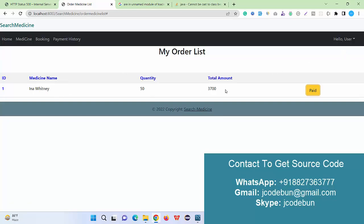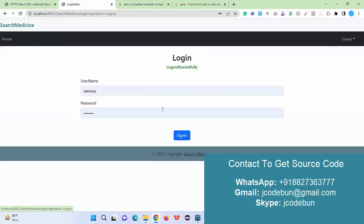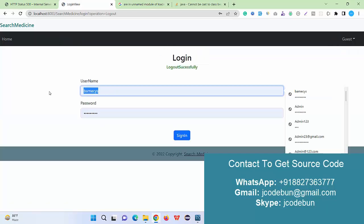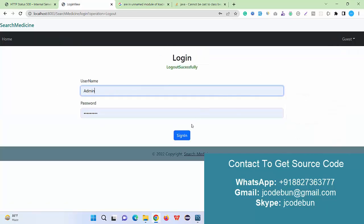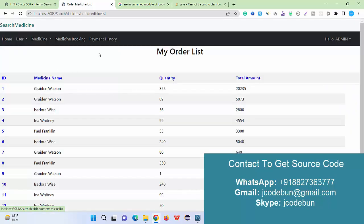Now we have paid 3,700 amount for the 50 quantity of the medicine. Now admin can check this detail as well. I'm going to login as an admin, go to sign in.